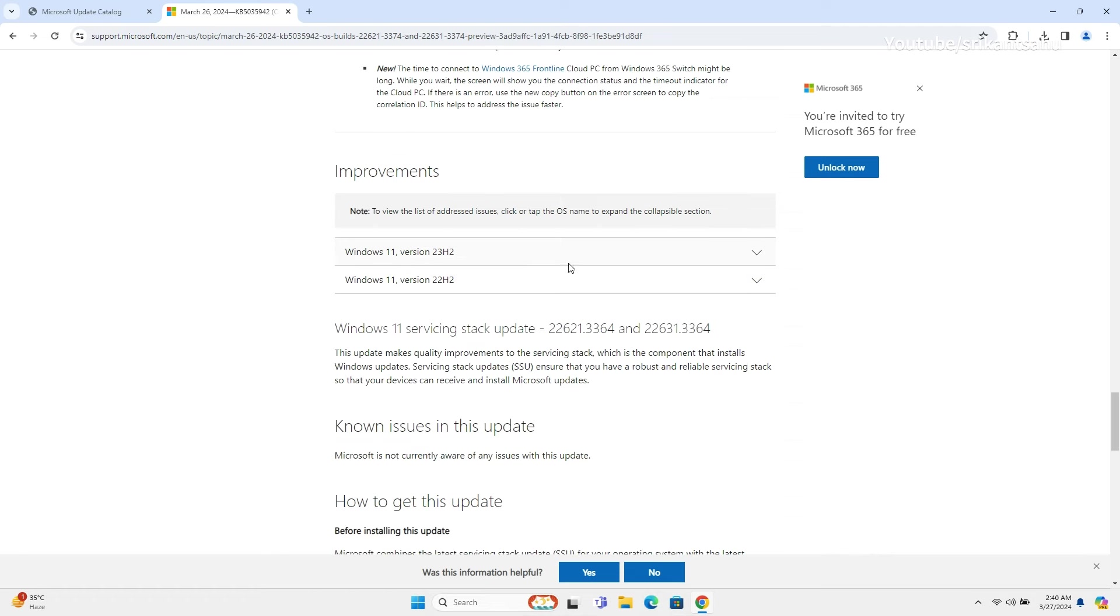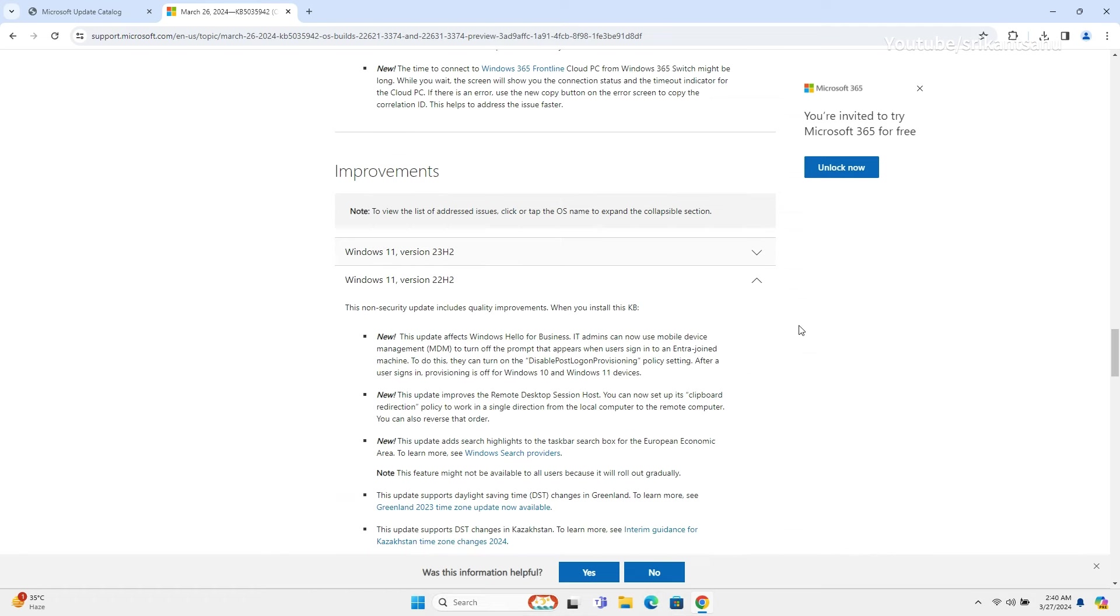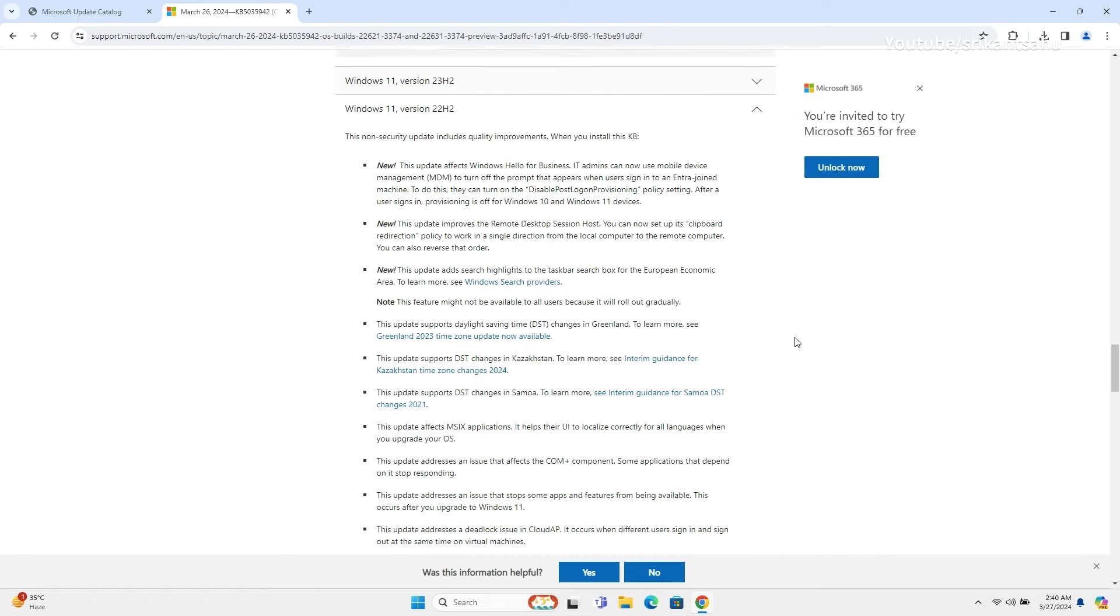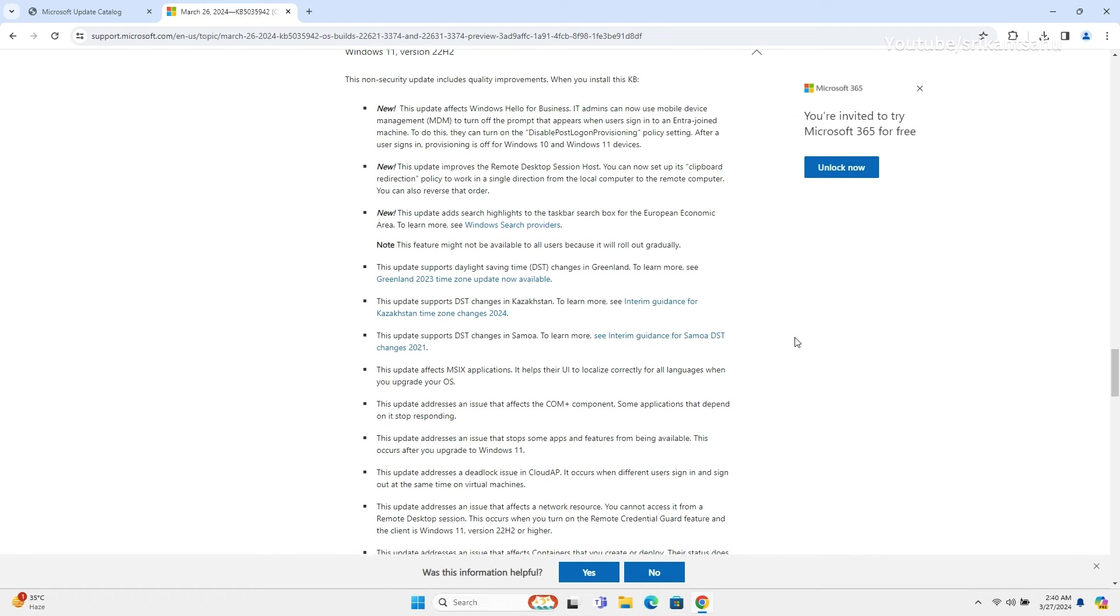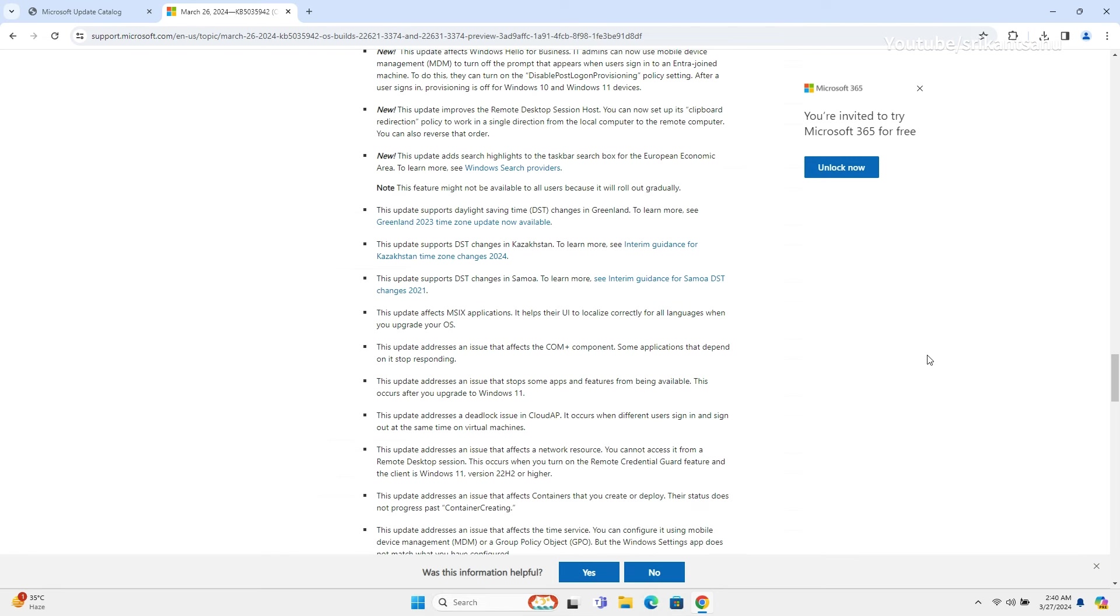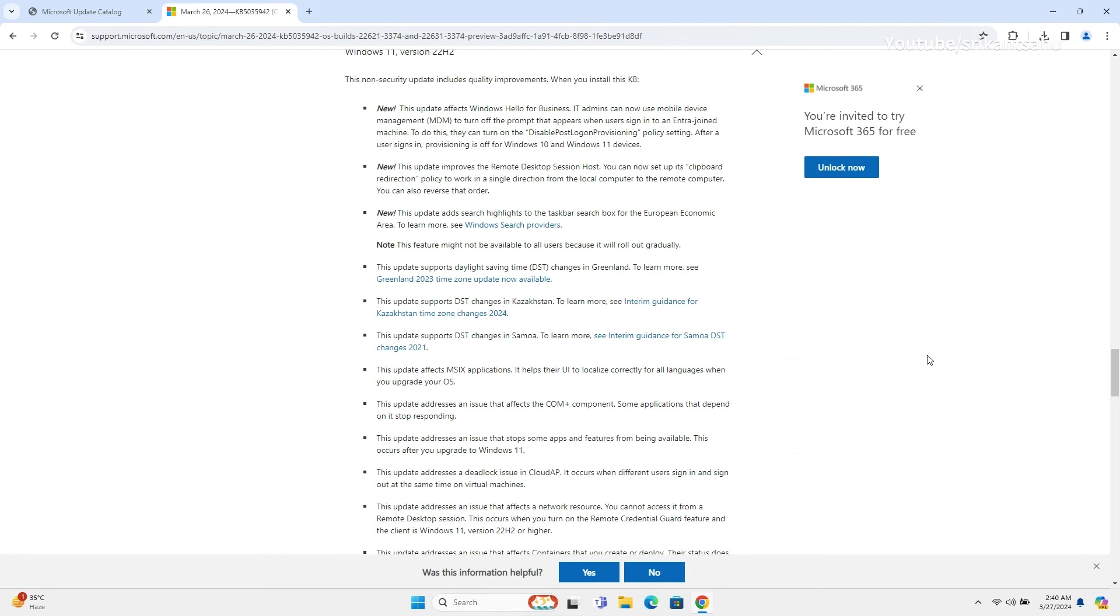In addition to Moment 5 features, today's update also includes various improvements and fixes across multiple areas. Highlights include enhanced management options for Windows Hello for Business via MDM, improved clipboard redirection policies for remote desktop session host, search highlights in the taskbar search box for the European Economic Area.